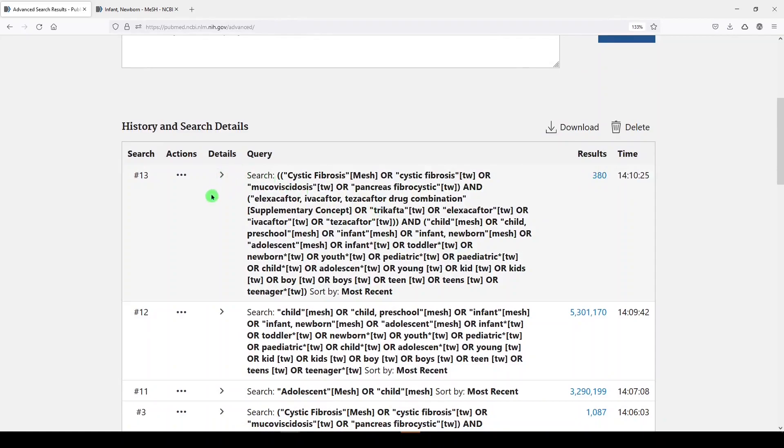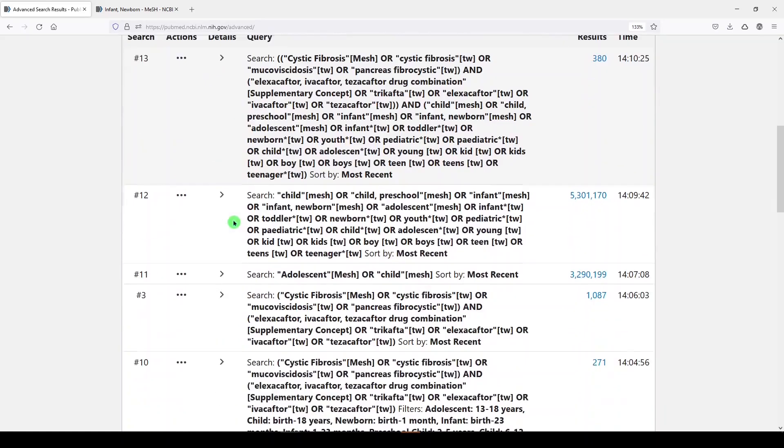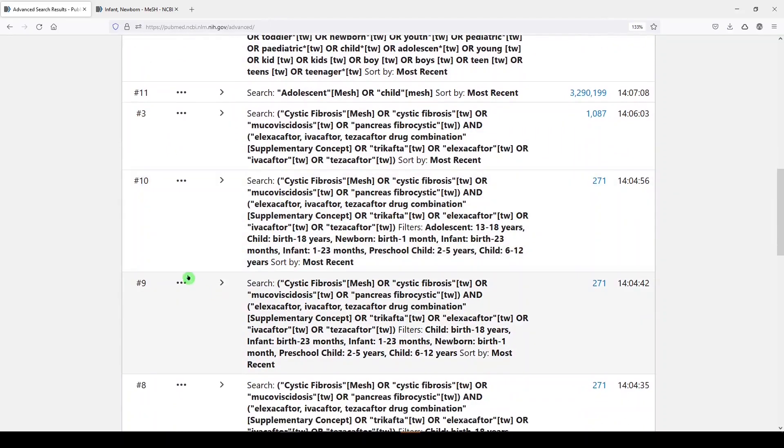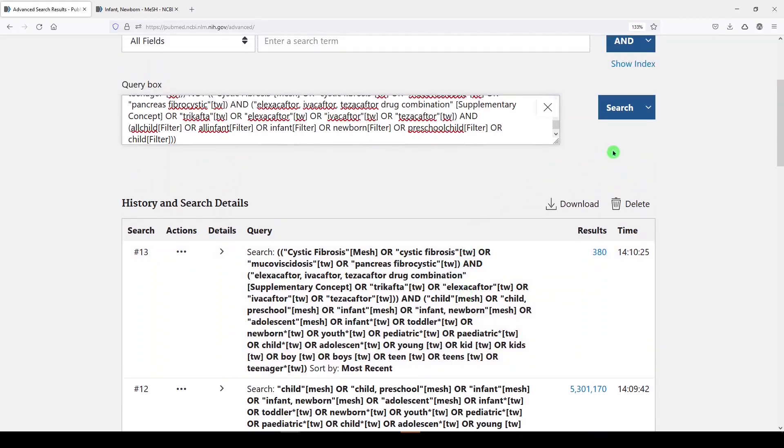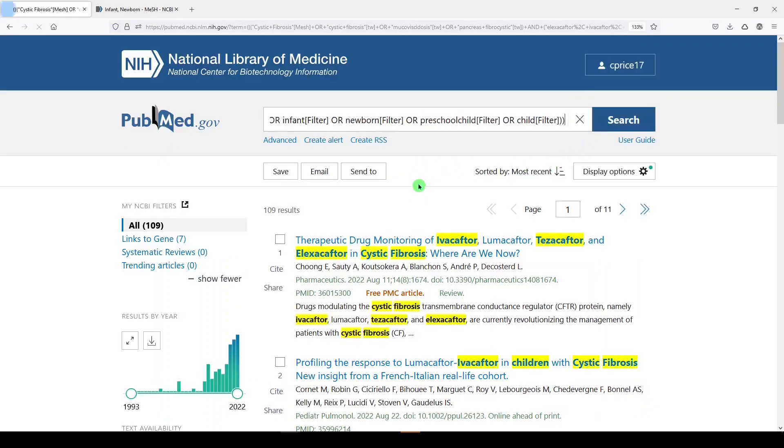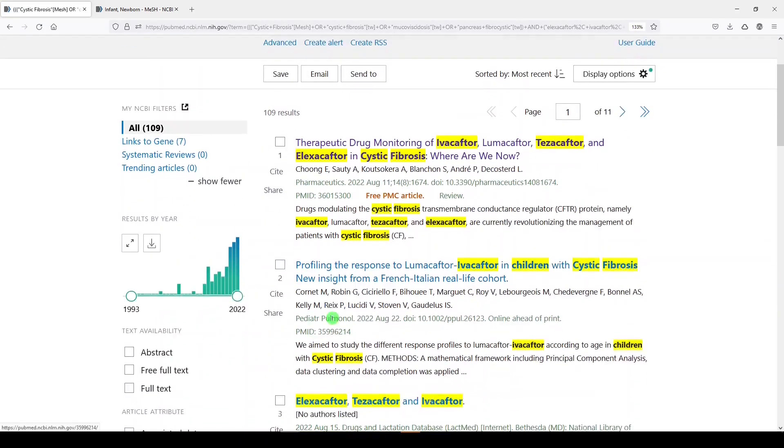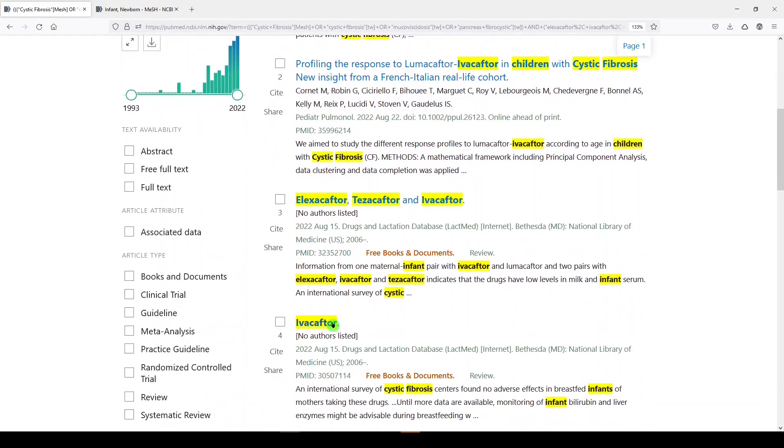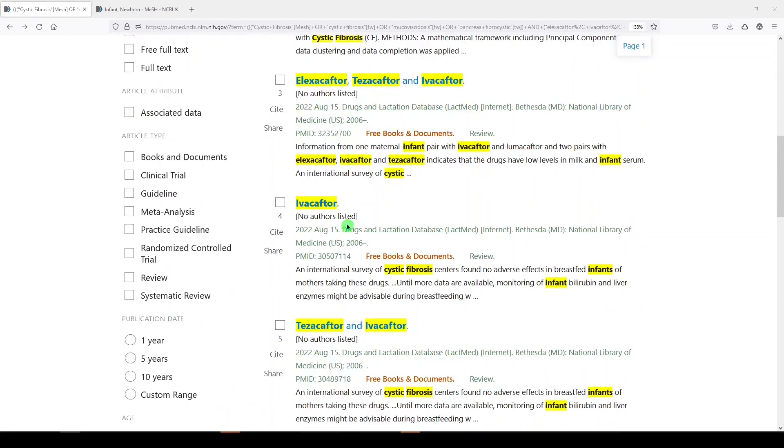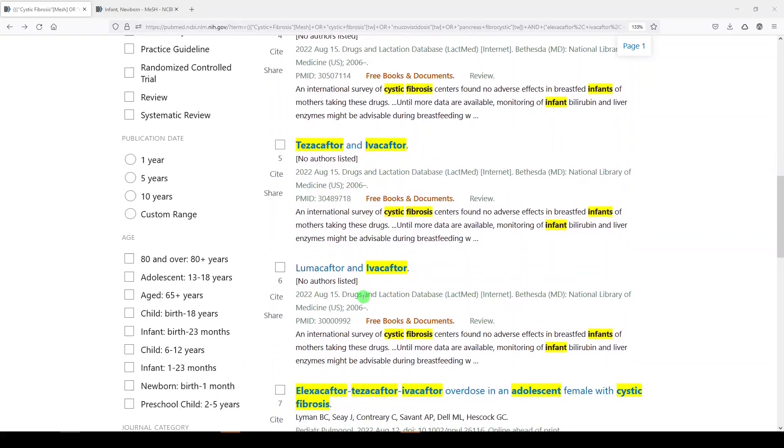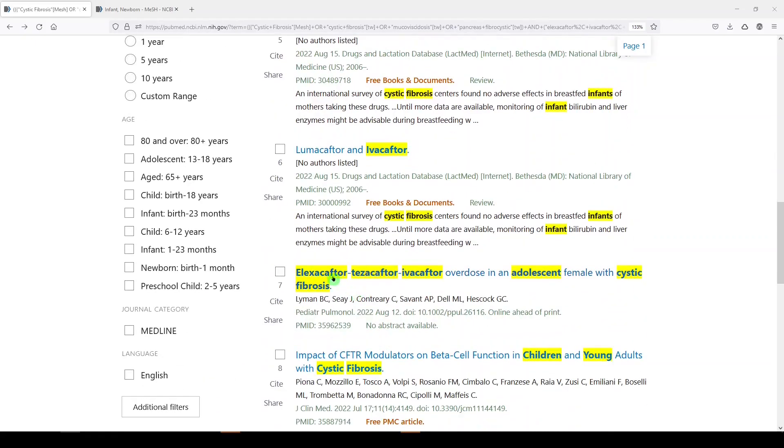Now, if you wanted to see the difference, you can click the larger search, add query, and you can add the smaller search with NOT. So these are articles you would have missed had you not built your own search filter for children. Let's click search. There's 109 articles we would have missed. They look relatively relevant.